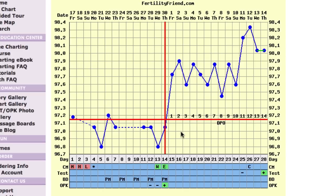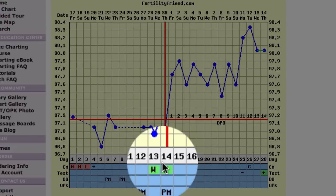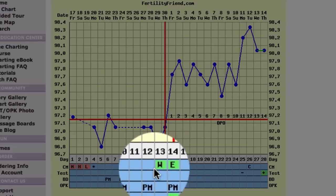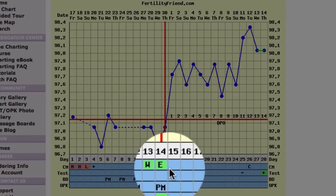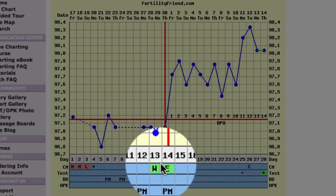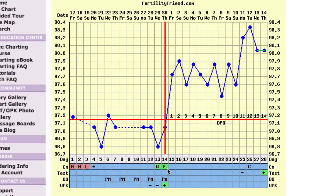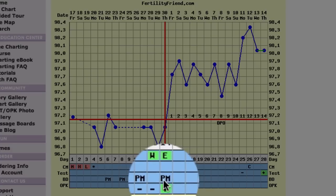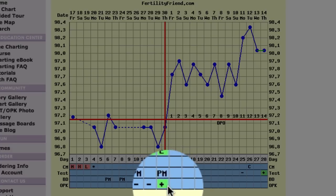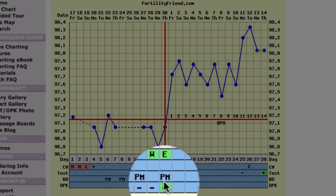On this chart, we see ovulation detected for cycle day 14. This is confirmed by several fertility signs. Watery or egg white cervical fluid is noted on cycle days 13 and 14, and a positive OPK result is noted on cycle day 14.